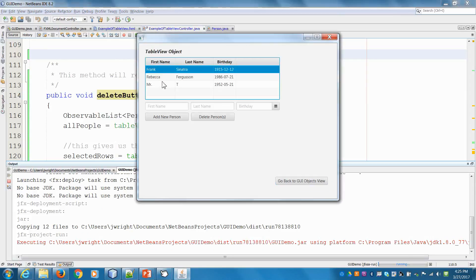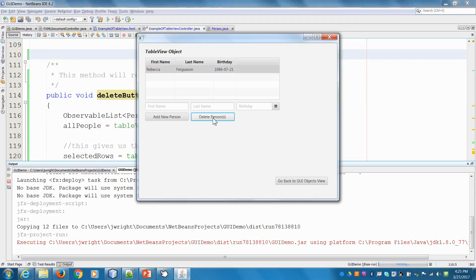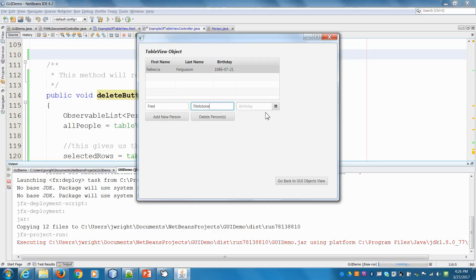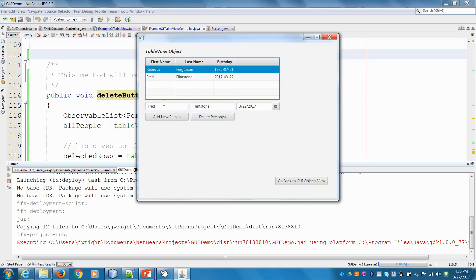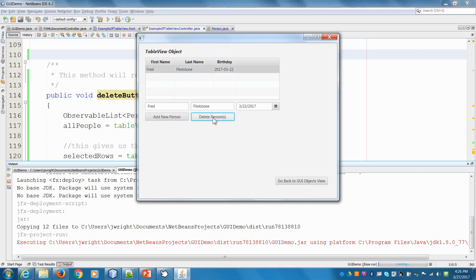If I choose Frank Sinatra and Mr. T and say delete, they're both gone. If I add Fred Flintstone and delete one person at a time, we can do that as well and it works fine. There you have it - easy ways to select and delete rows from a table. See you in the next video.